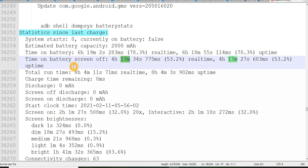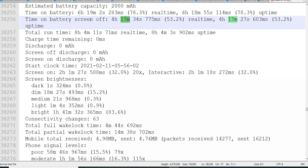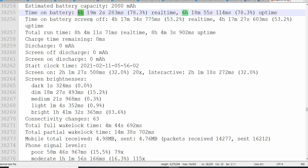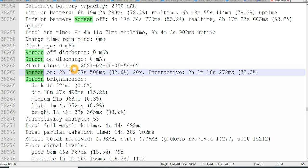So when the device screen was off, too much battery will not be consumed. Charge time remaining we can see, discharge we can see, and start clock time, so when this log was started we can see. And see the total battery was consumed for 6 hours. Out of 6 hours, 4 hours my device screen was off and 2 hours my screen was on.